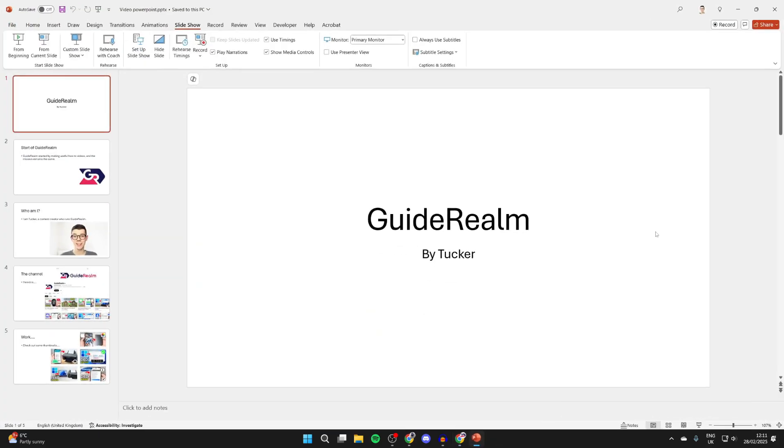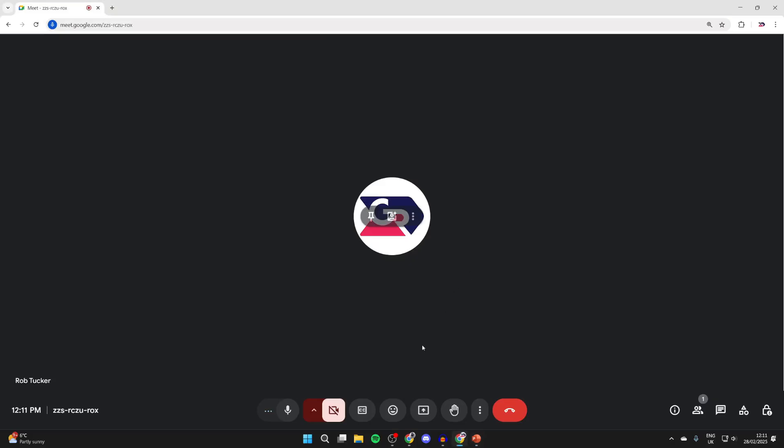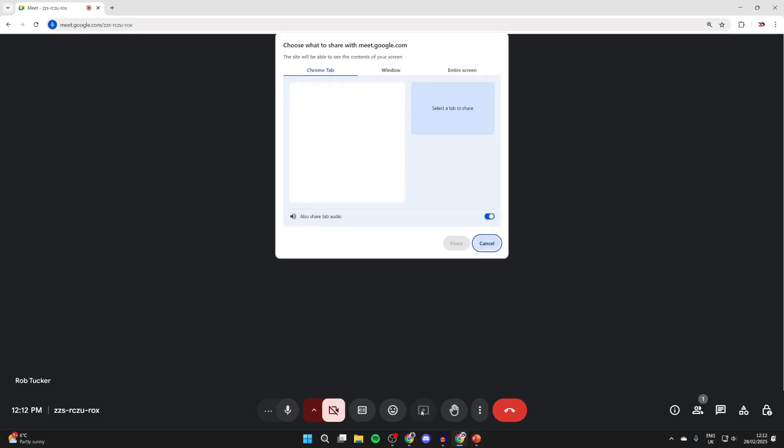Here is my presentation. Make sure you've got it open. Now you need to come to Google Meet in your browser. Come down to the bottom and click on present now. You'll get this pop-up.